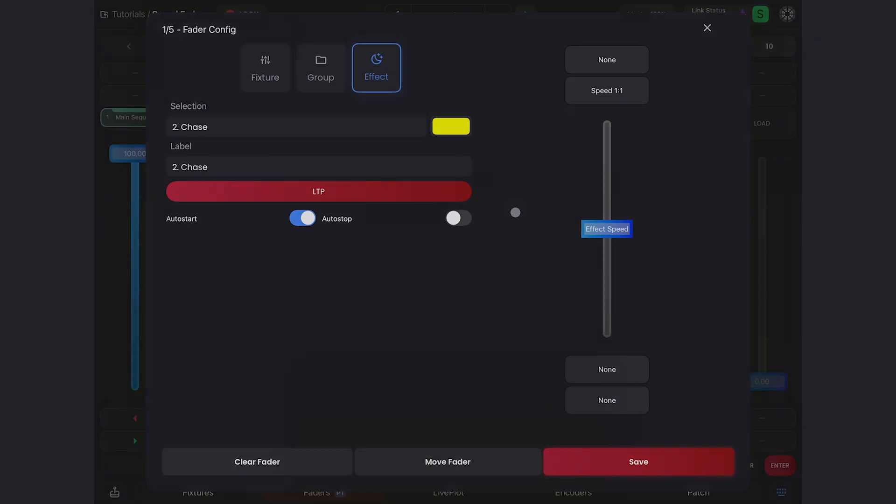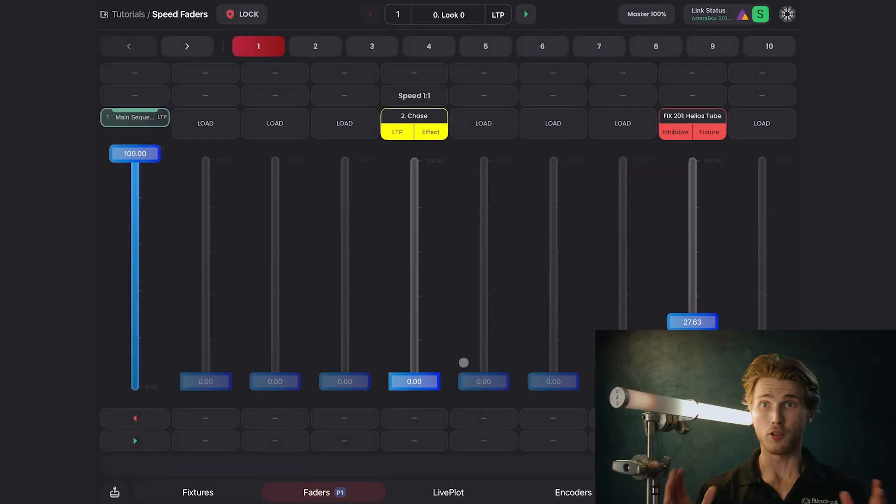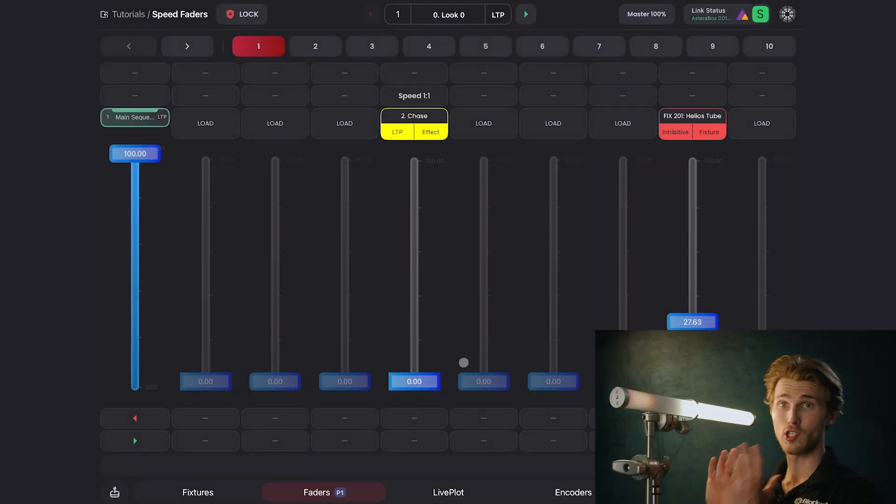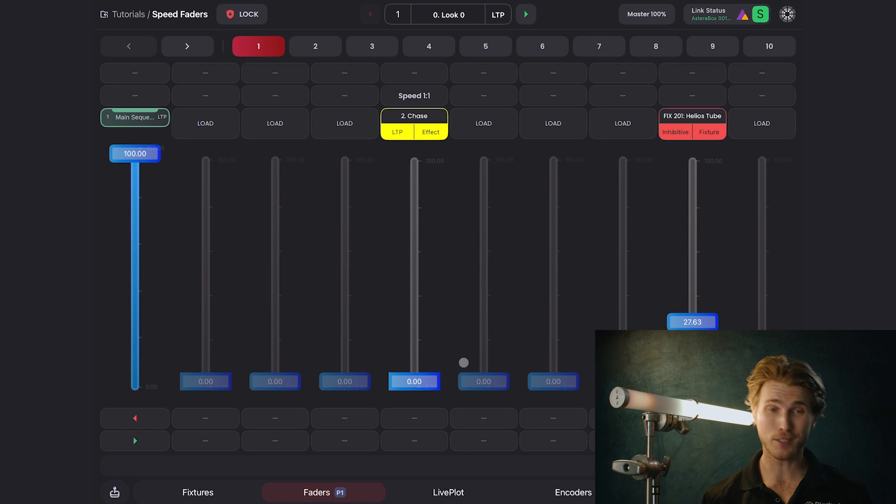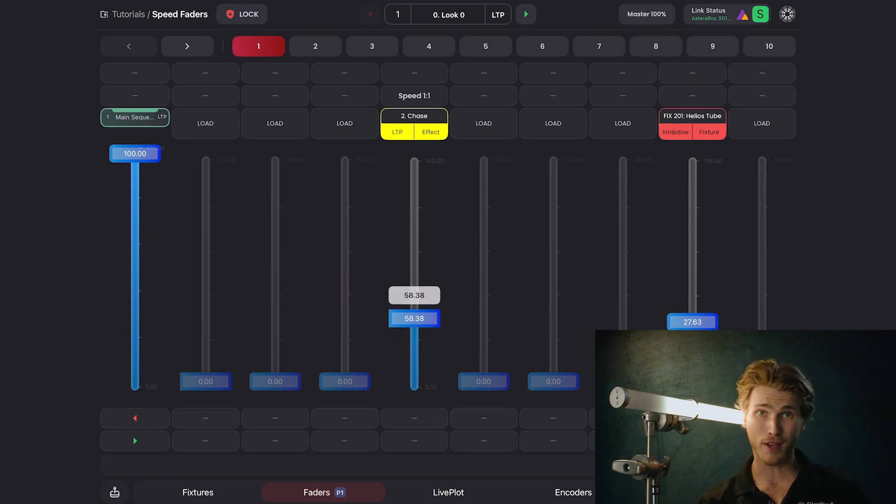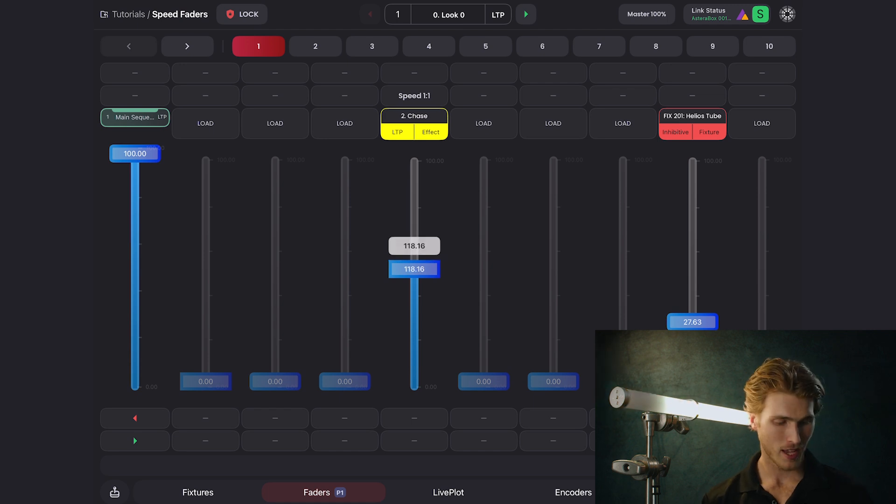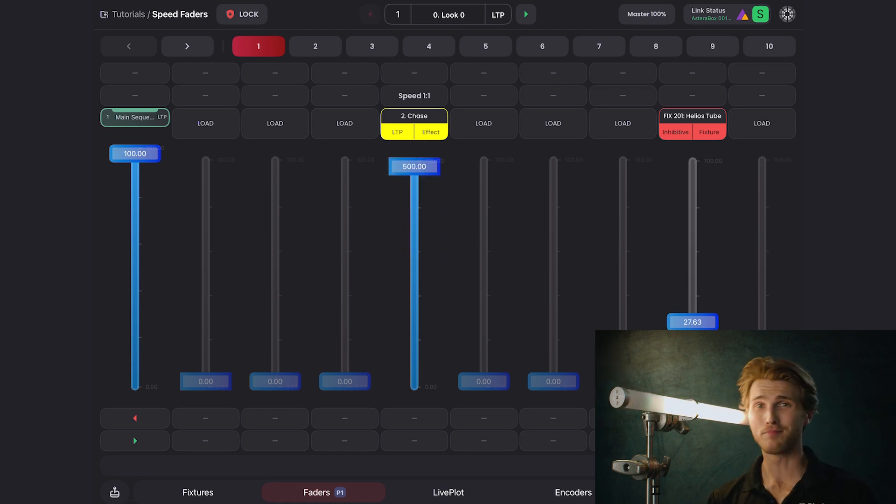Now I'll hit save on the button, and I'll save the menu, and here's our speed fader. You can see my chase stopped, and that's because my fader's at zero. If I start bringing my fader up, you can see the chase starts again. If I go all the way to 500%, it speeds up to the max.